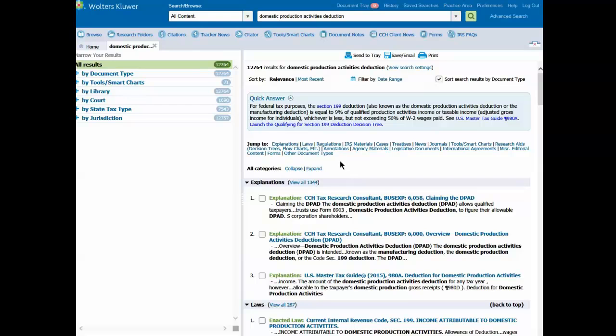Your search results are open on the right-hand side of the screen. At the top of the page, you'll see an option called View Search Settings, which lets you see the synonyms that we included in your search. Below that is a quick answer related to the keywords you typed in.